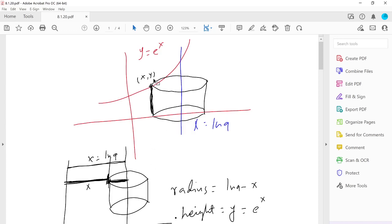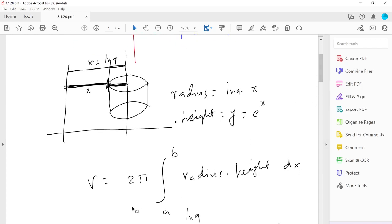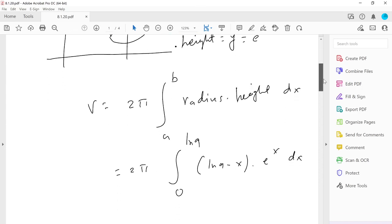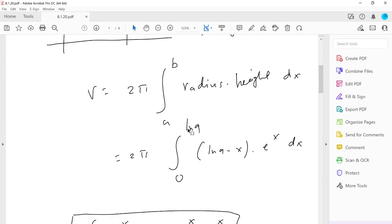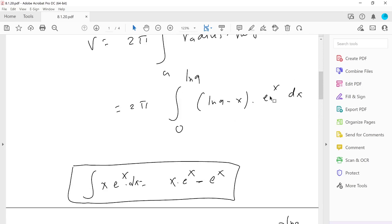The height is the y-coordinate of the shell, which is e^x. So the radius is ln 9 − x and the height is e^x. Plugging these in: volume = 2π ∫₀^(ln 9) (ln 9 − x) · e^x dx.